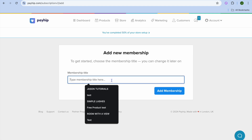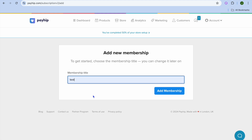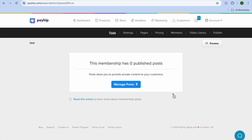After selecting Membership, you can give your membership a title. So for example, I'll just call it 'test,' then tap on Add Membership. After you have done that, you can see the different settings options on the navigation bar right here.